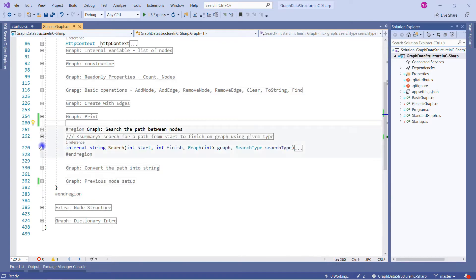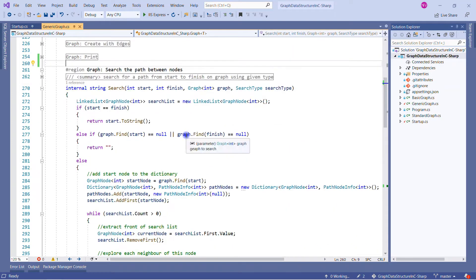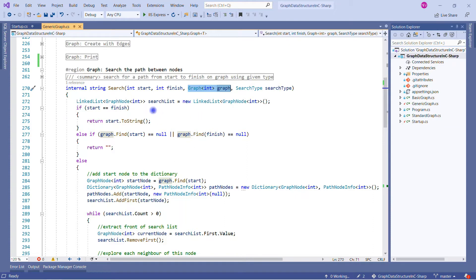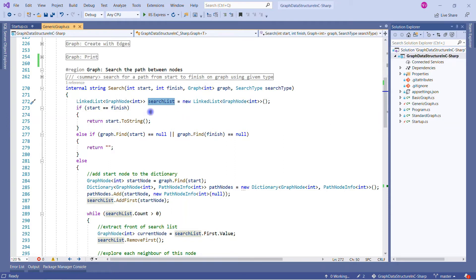This is our search method, which takes four parameters. The first is the start node value — from where we want to start. The second is the finish node value — the end node. We want to find the path between the start and finish node. We are also passing the complete graph so we can traverse every node, and we pass the search type — either depth-first search or breadth-first search. Next, we create a linked list of graph node type, which will be our search list where we hold all elements we are traversing.